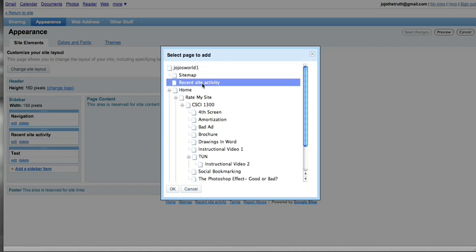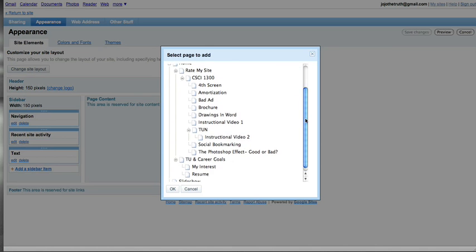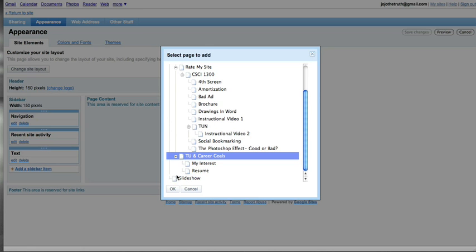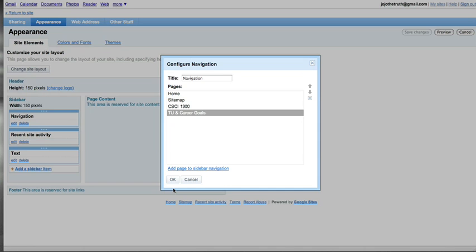You select which page you would want to add. Let's see what I want to do here. I want to add my TU and career goals. So I press ok. See it's right there now.